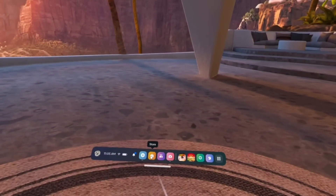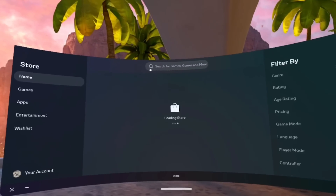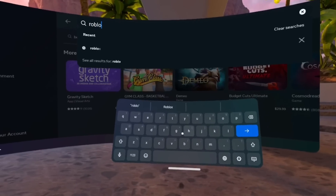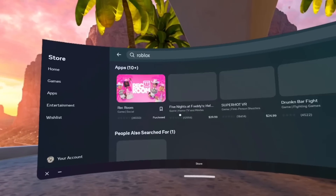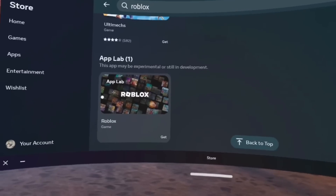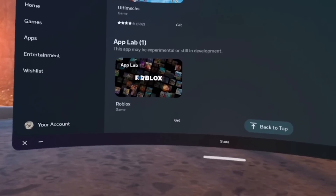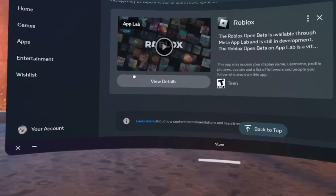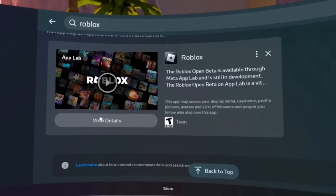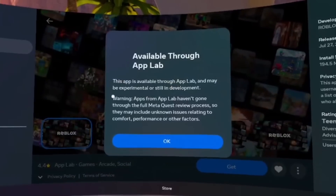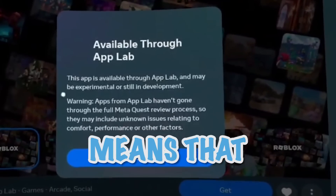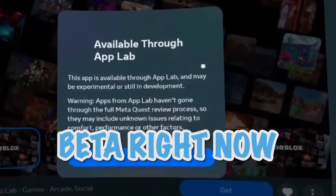Once you put on your headset, the first thing you want to do is go to the App Store, go to the search bar, and just type in Roblox. Once you search that up, scroll all the way down, and at the bottom there's a Roblox VR Beta application. Once you press on it, you'll get a pop-up saying that it's available through App Lab, which basically means that it's still in Beta right now and going through a testing phase.